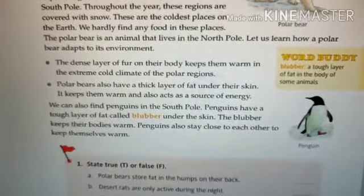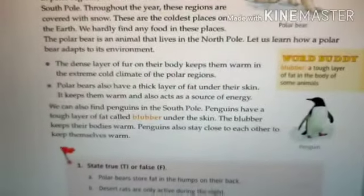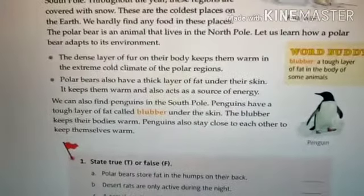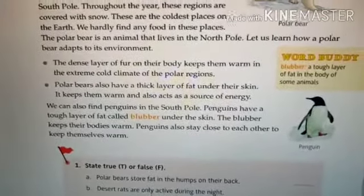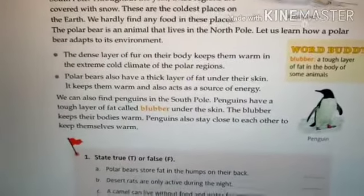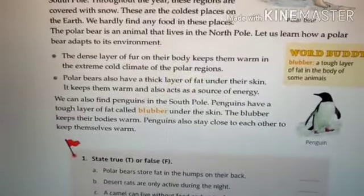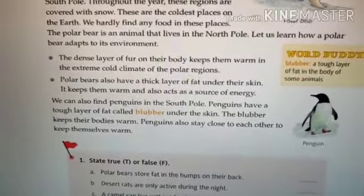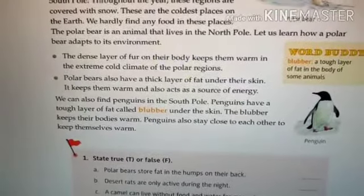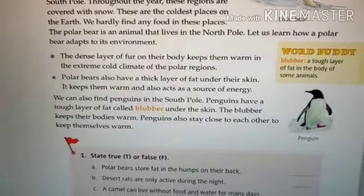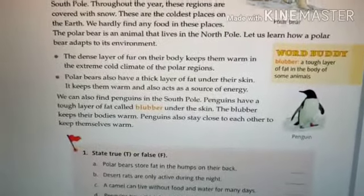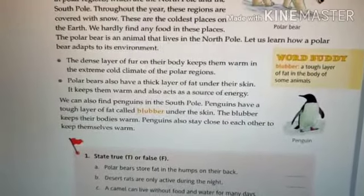This tough layer of fat, the blubber, helps to keep the penguin's body warm. Penguins also stay close to each other to keep themselves warm. That is all about your polar region.